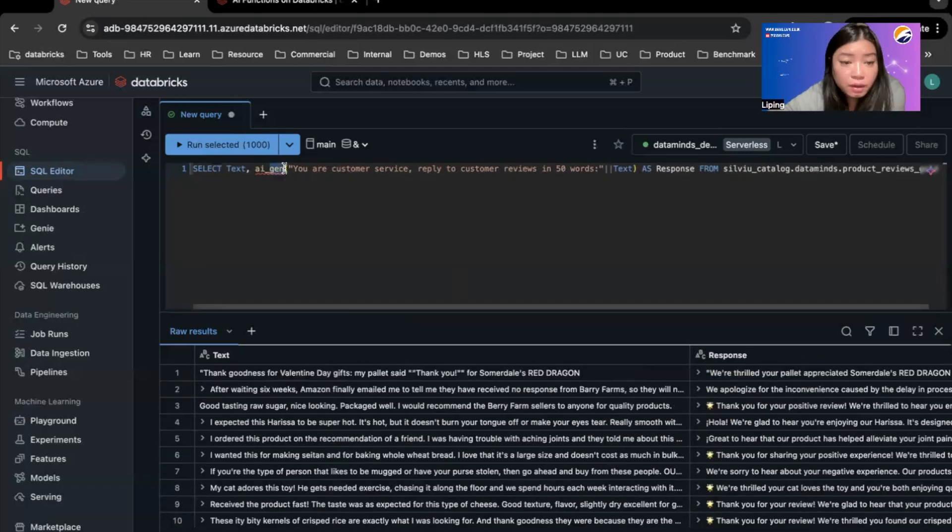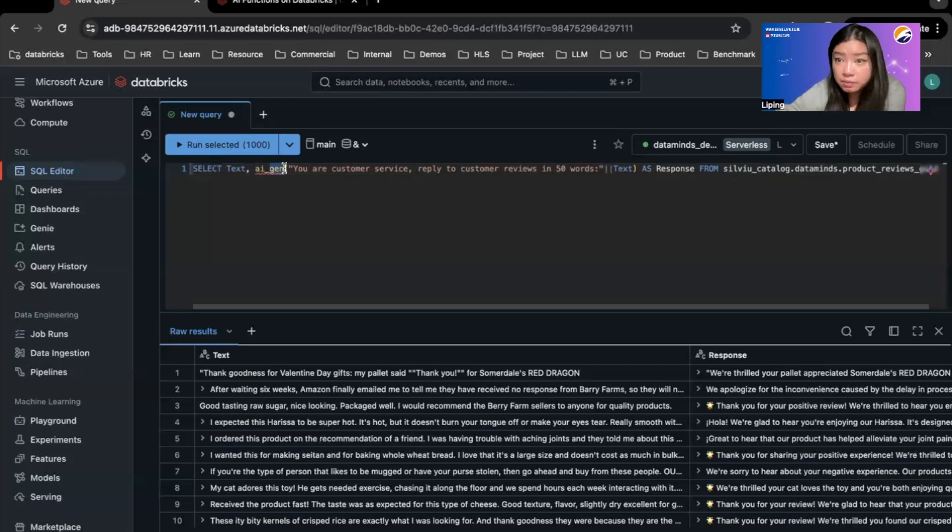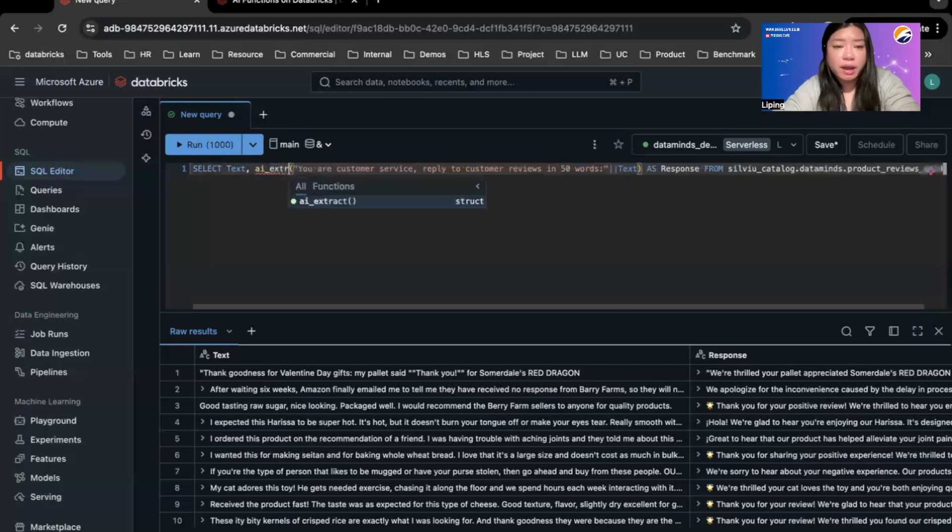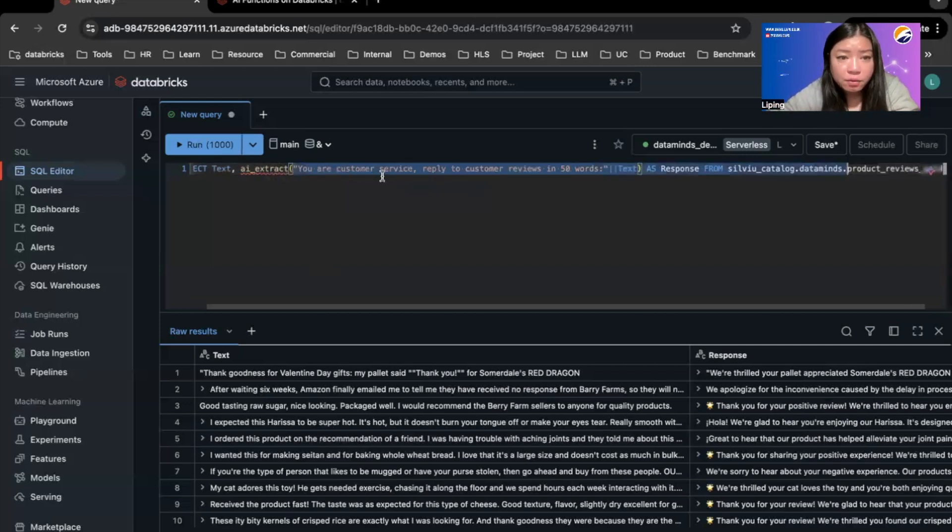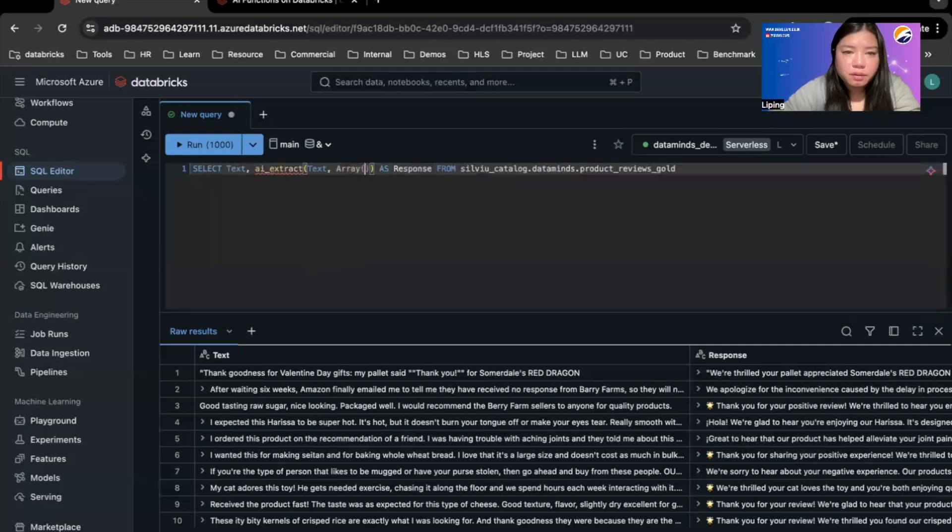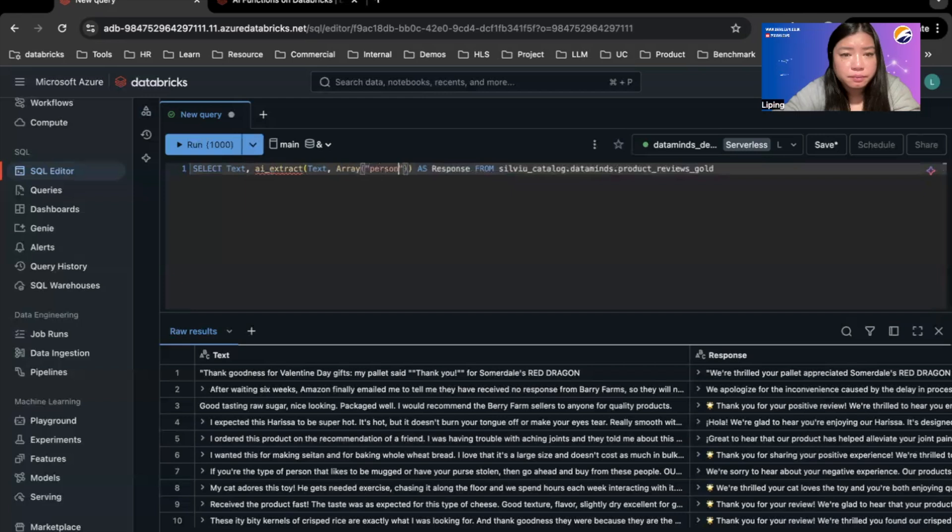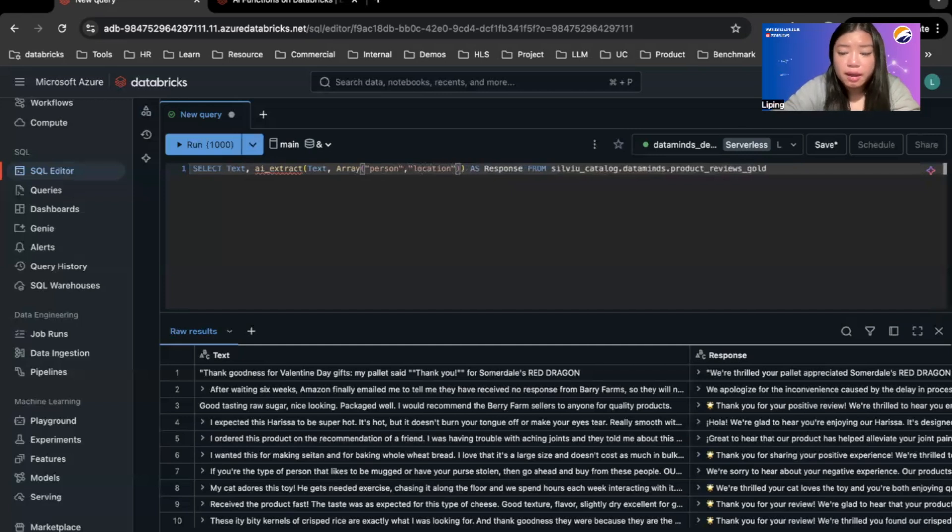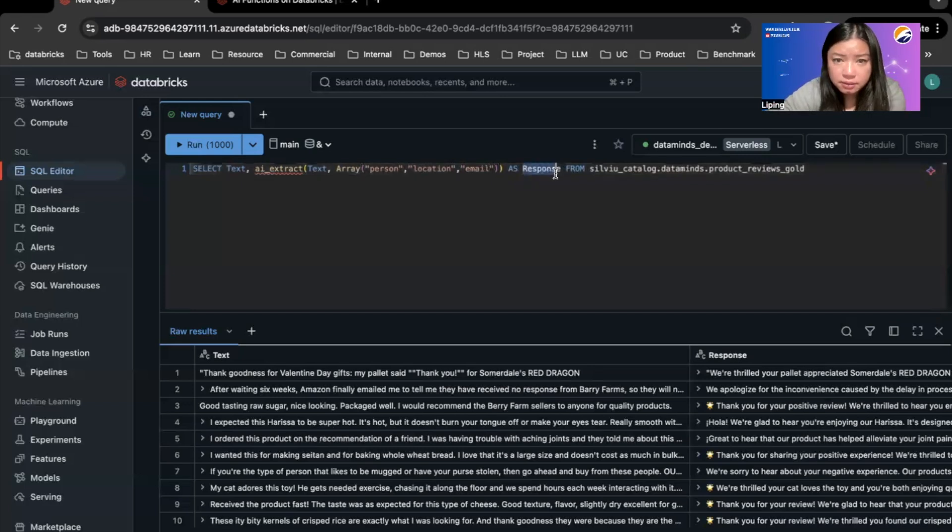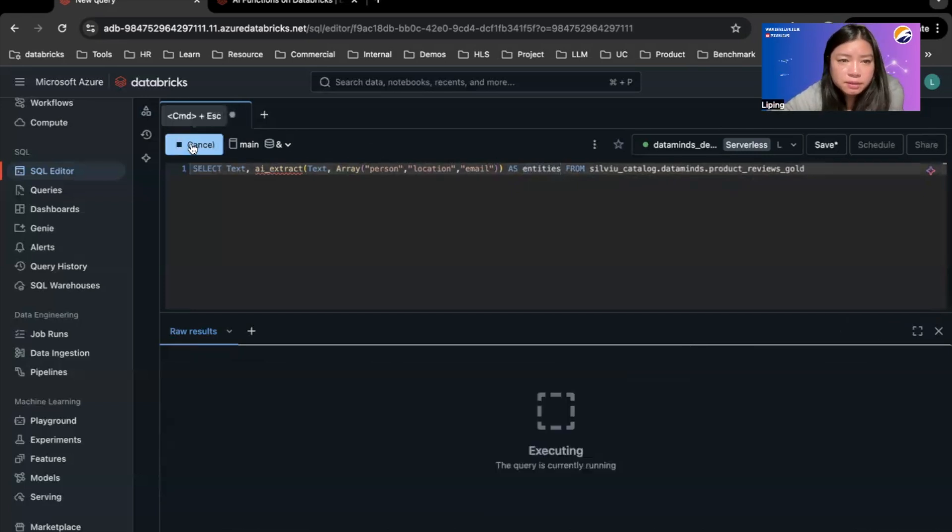And you can see the response generated with some emojis as well, but I don't know what my customer had put into the customer review. There could be some names, some email addresses that shouldn't be there and I shouldn't be exposing these data to anyone else. So I can do is I can extract, and I can say I want to extract from the text field and I want to extract entities like person. So if you encounter a person you need to extract that and I also want location and potentially like email. If you see any of these, extract that as entities and we can run this.